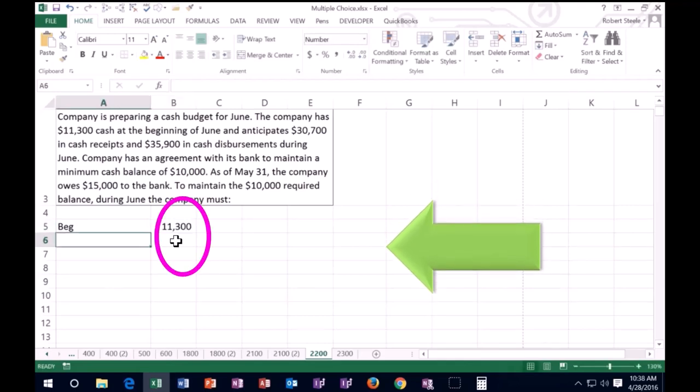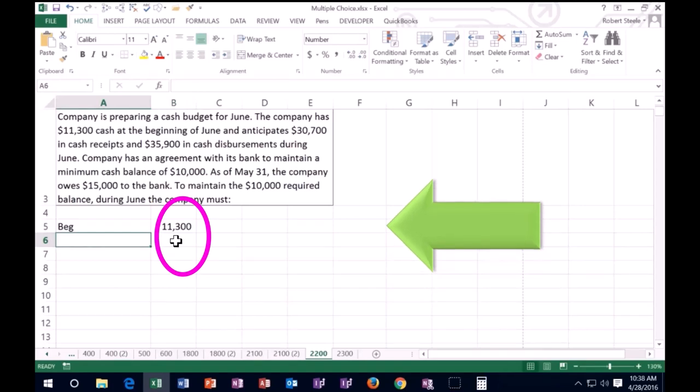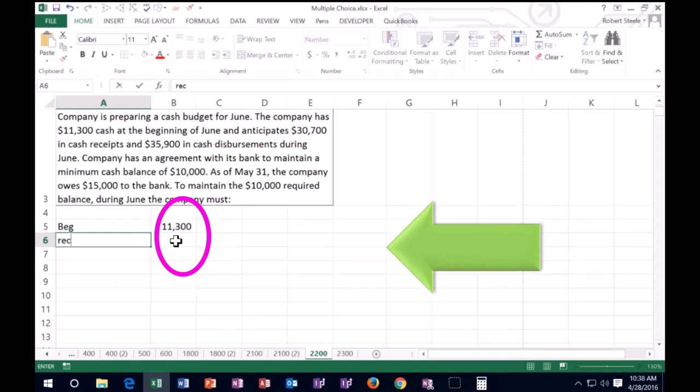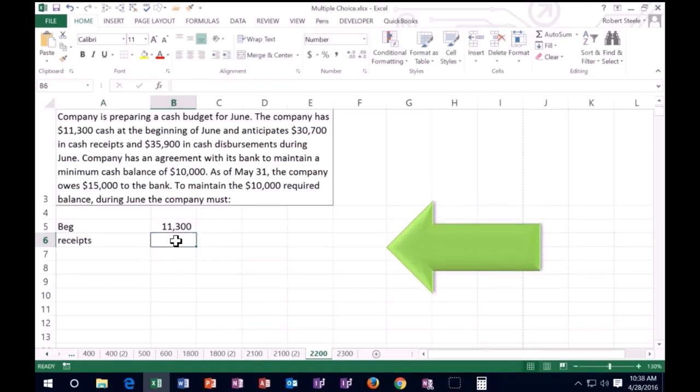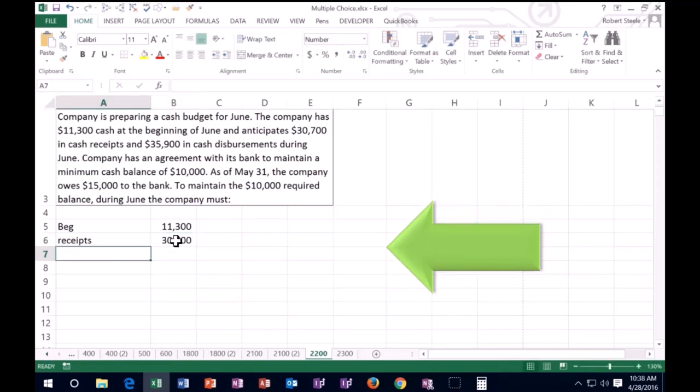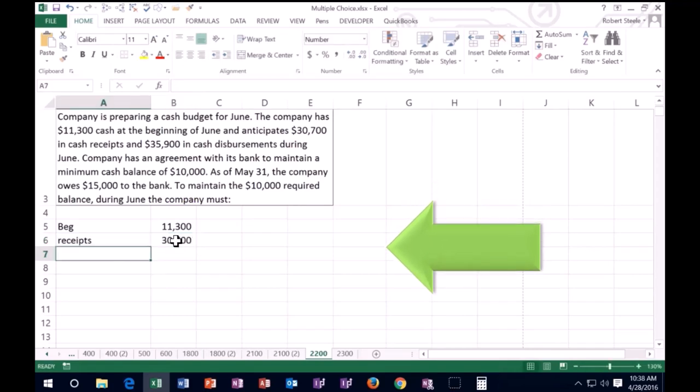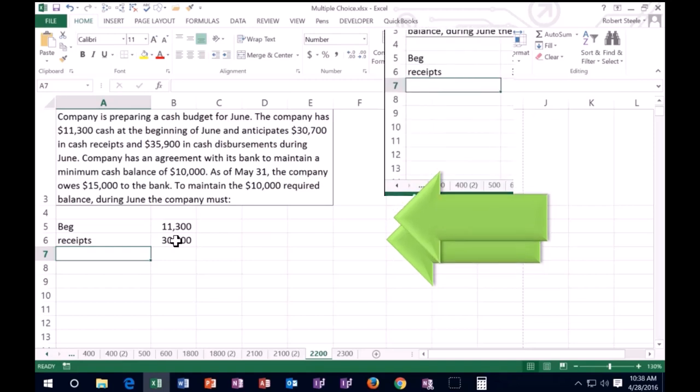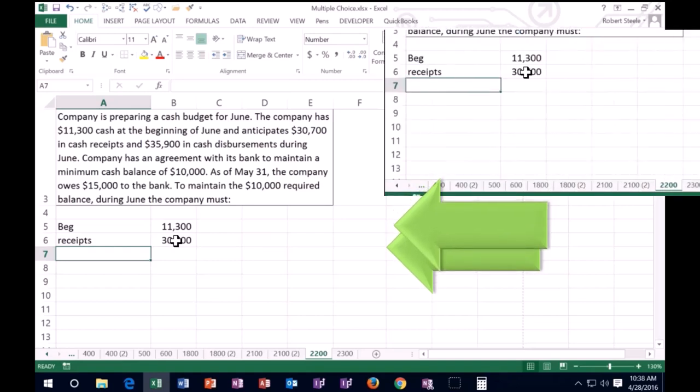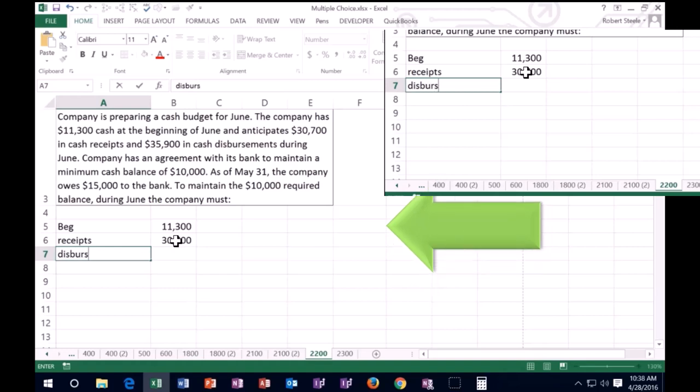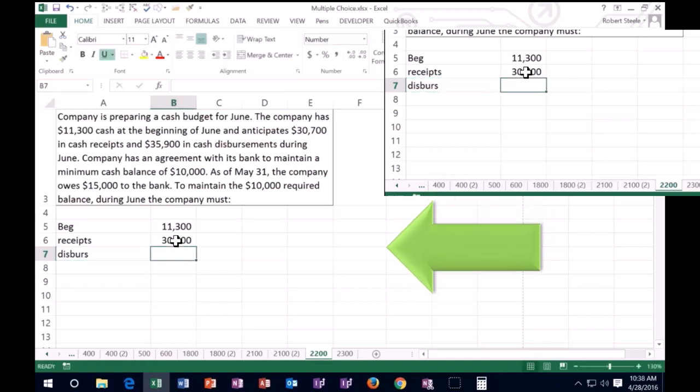And anticipates $30,700 in cash receipts. So I'm just going to say, all right, receipts, we think we're going to pull in another $30,700 cash receipts and $35,900 in disbursements. So we're going to have to pay out. This is a budget, of course, disbursements and receipts.